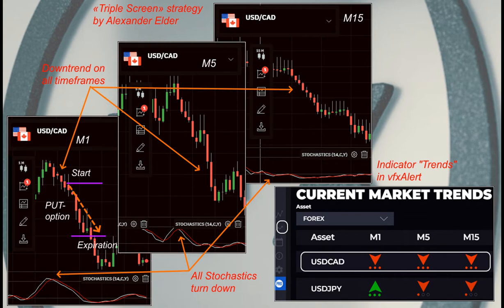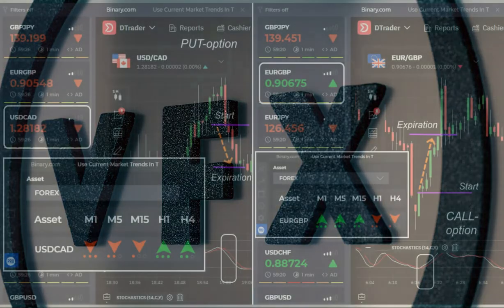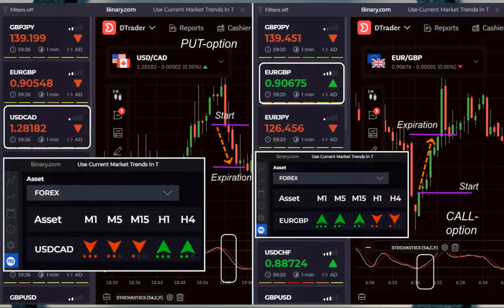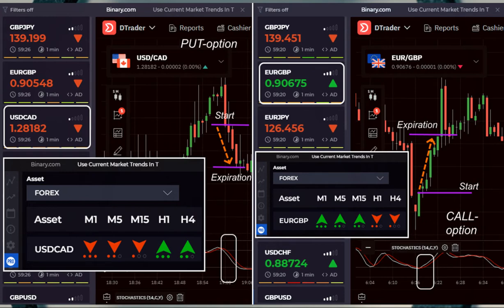We use stochastic on the screen trading signals and open options when the following conditions are met. The rise call option: the uptrend for all timeframes M1-M5-M15 and the VFX alert signal. Stochastic is above zero levels or in the overbought area.